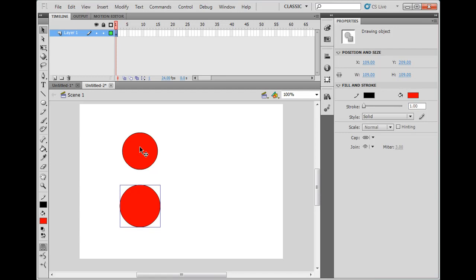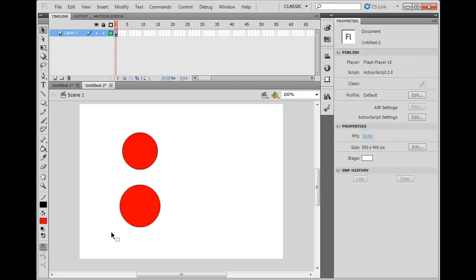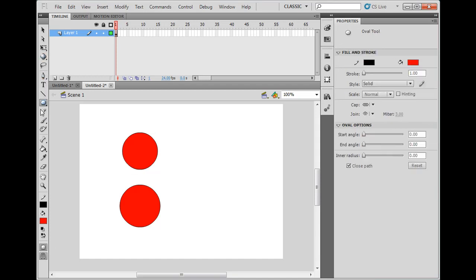Whereas this one, when I drew it, up in the right hand corner it says shape. So to control that, when you have this tool, you either have this drawing object clicked on or off.